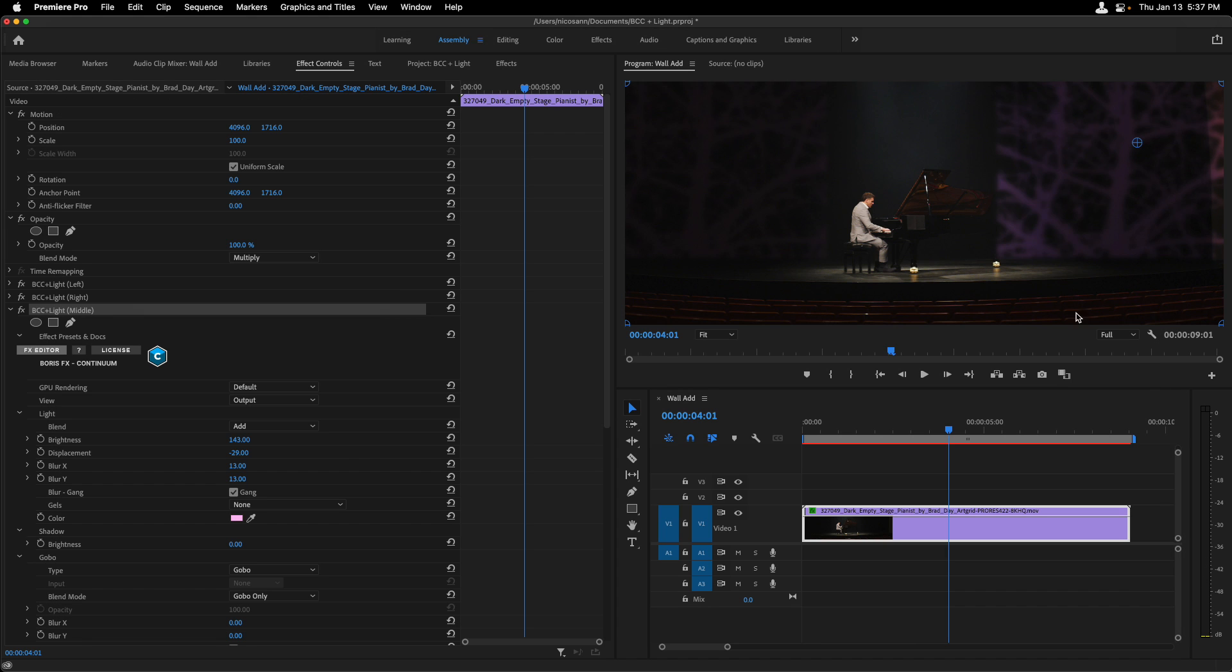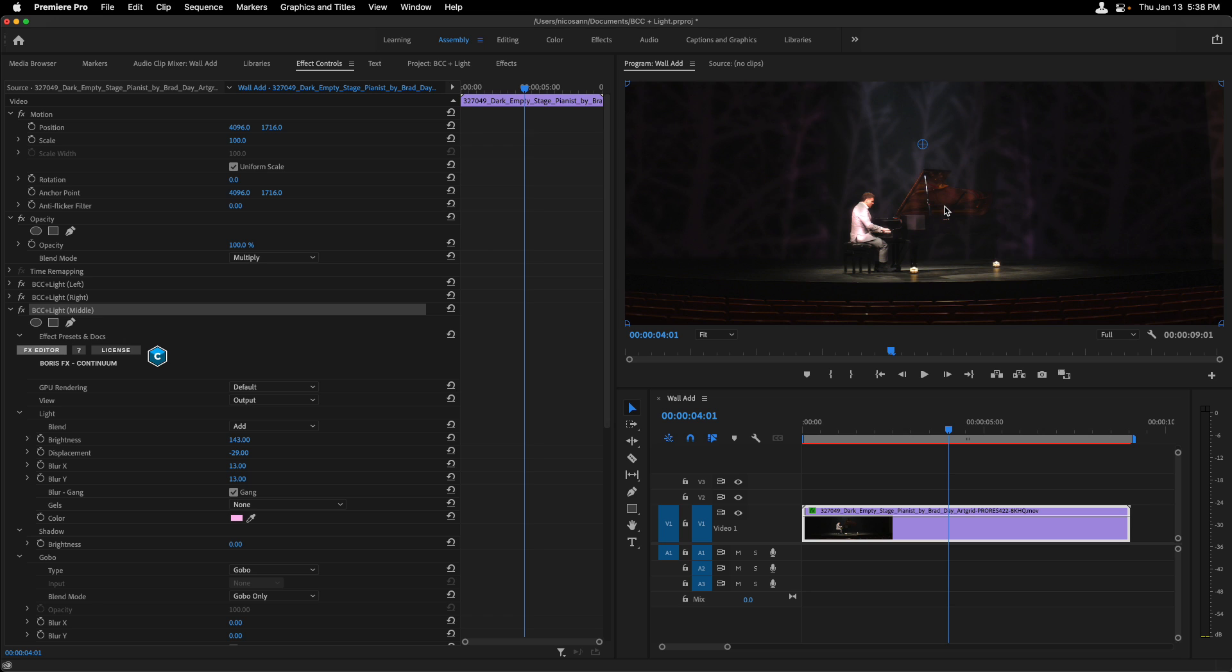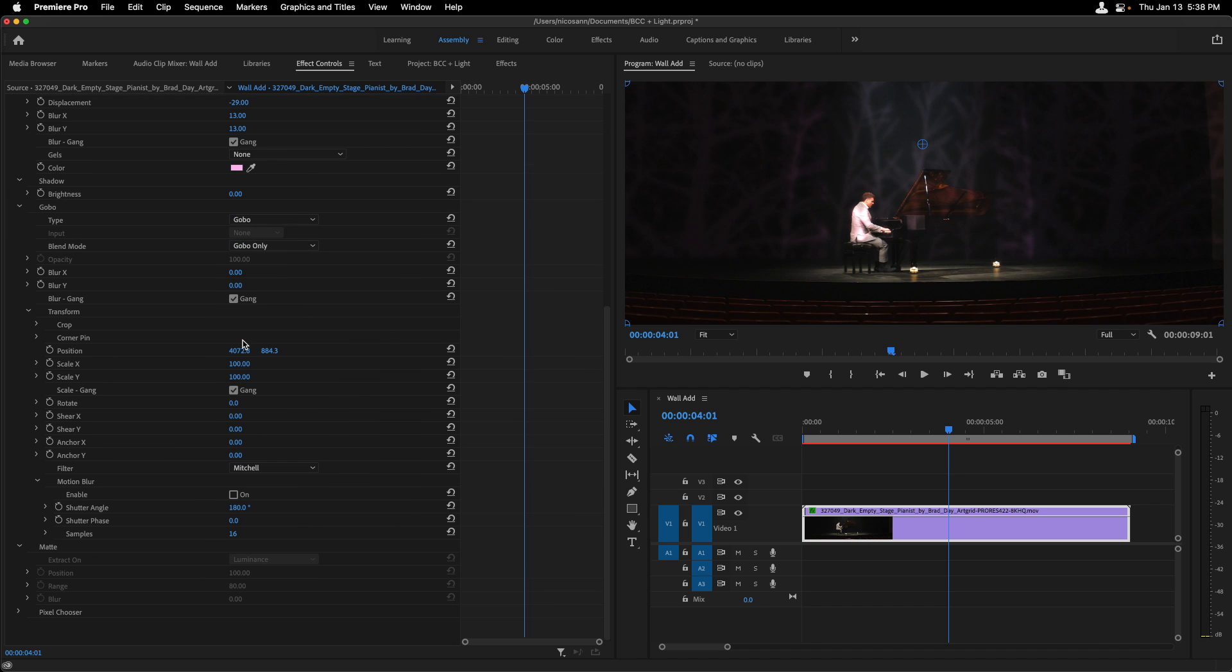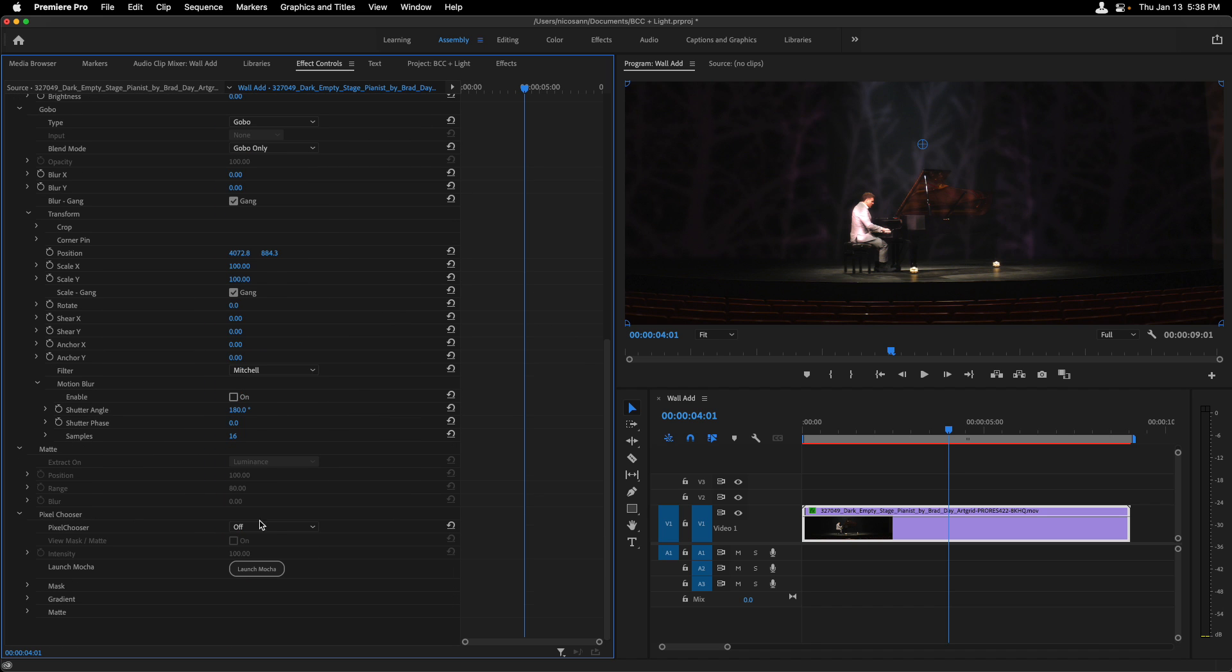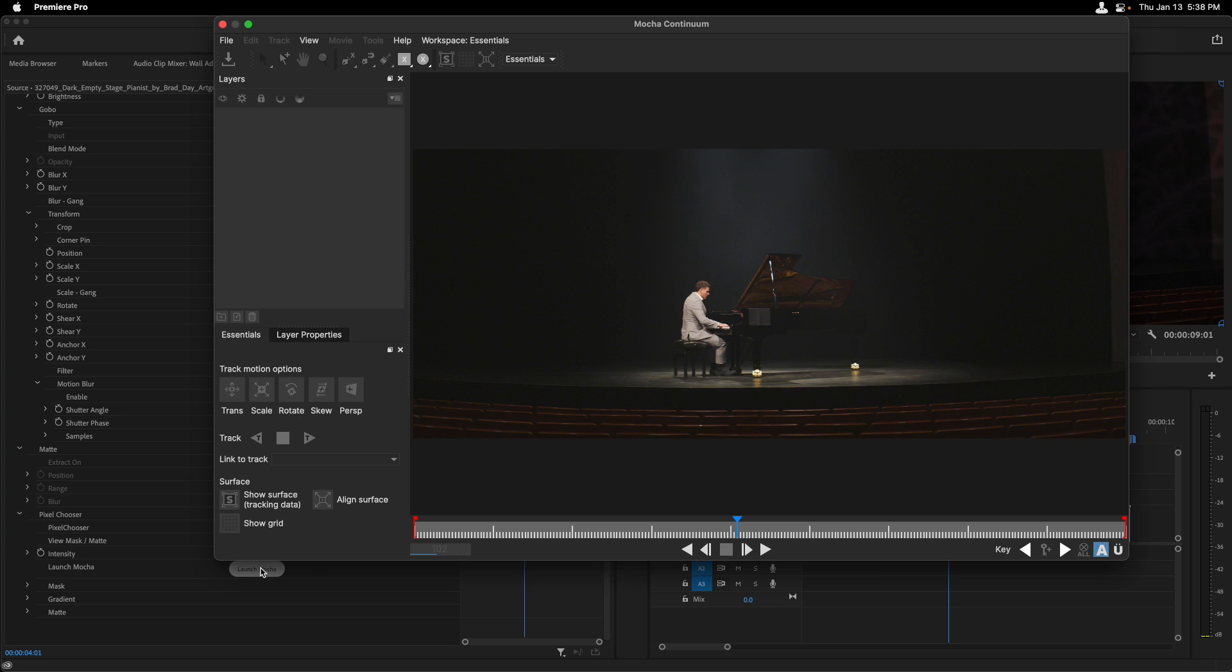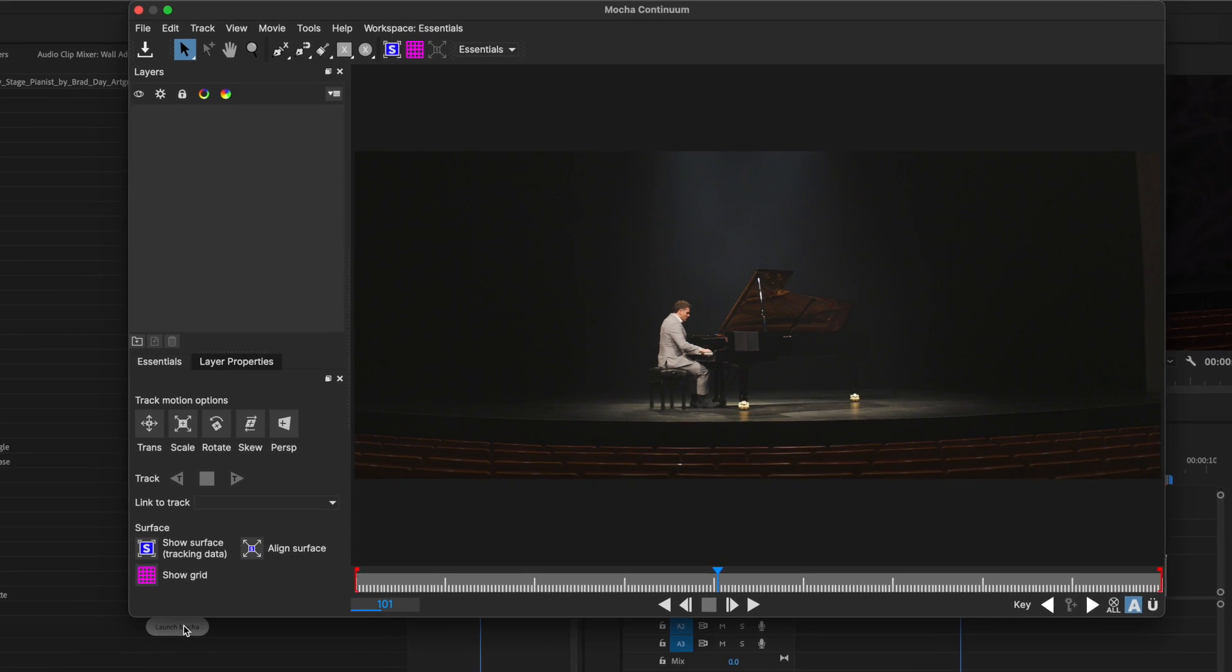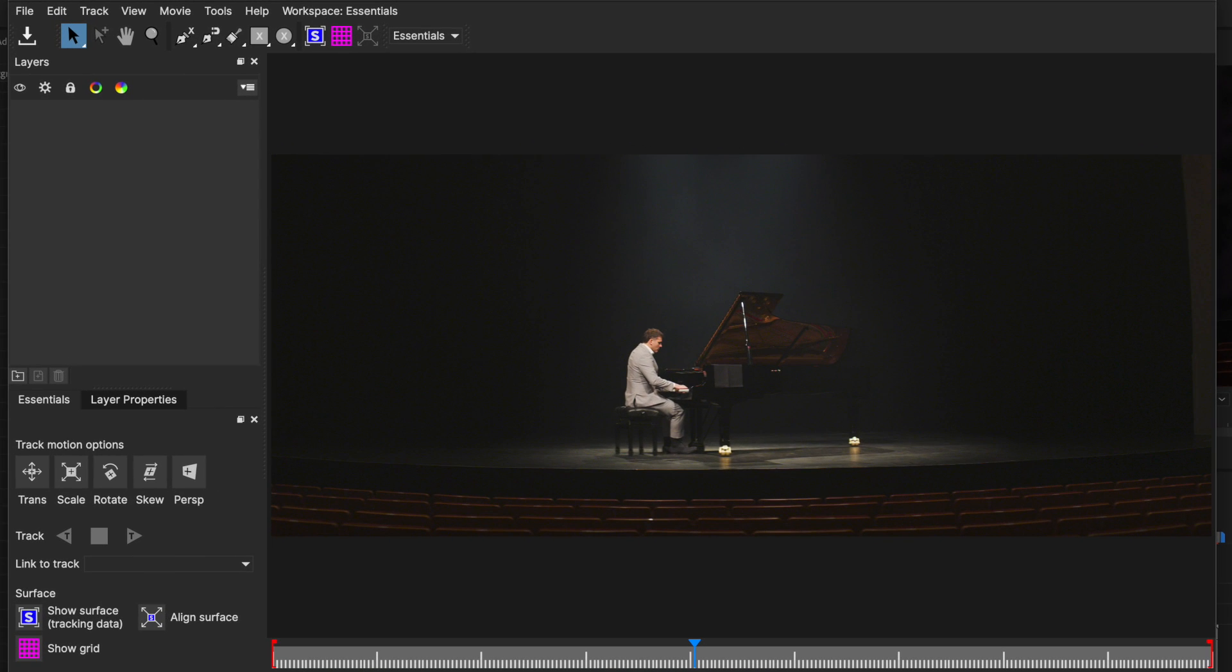Now all that's left to deal with once we've applied that is to make sure this gobo doesn't appear over our subject or the piano. We can rely on Mocha directly inside of BCC Plus Light under Pixel Chooser in order for us to accomplish this. So I'll head to the bottom of the effect, go into Pixel Chooser and turn it on. Once we do, we have access to launching Mocha, and when we head in here the first time, just note that you won't see the effect, but that's okay. What we need to do is just create a shape for either where we want to restrict the effect or not have it appear and then invert it inside of our effect controls.